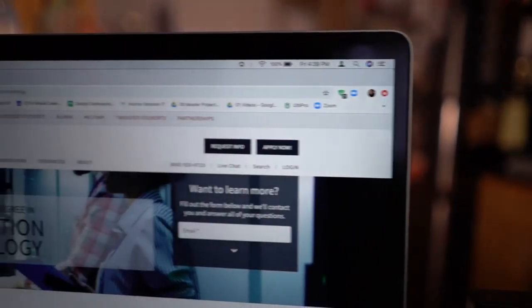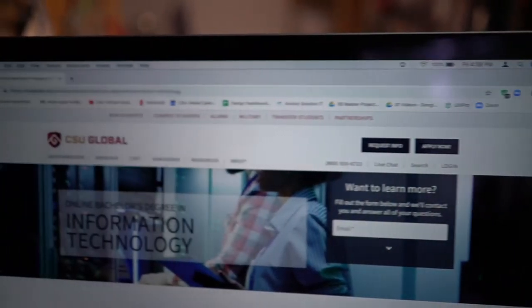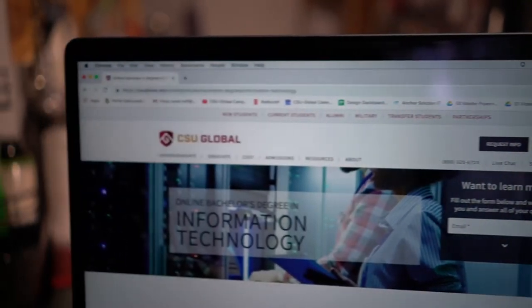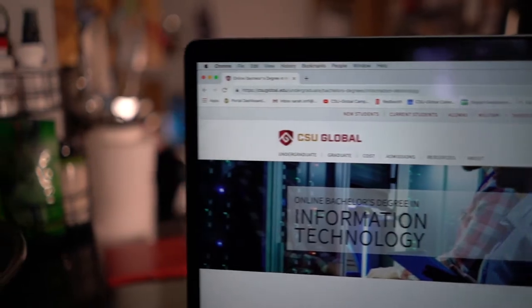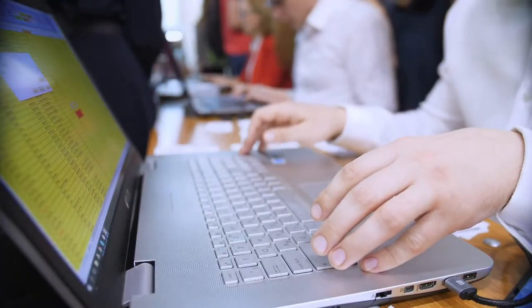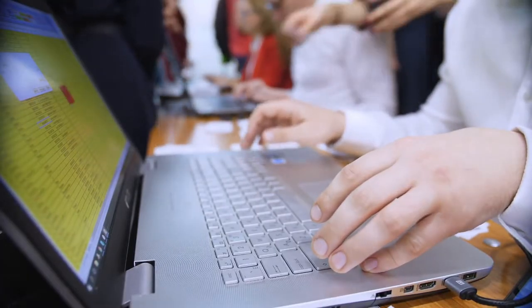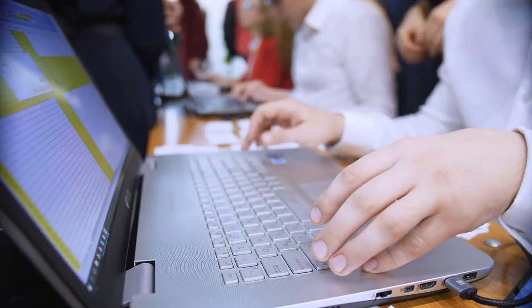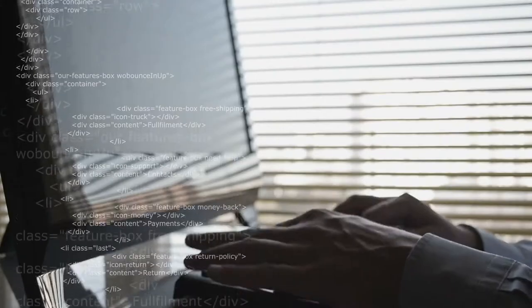CSU Global's Bachelor of Information Technology program is designed to meet the current and future needs of businesses and individuals. This 100% online degree program allows students to select an area of specialization that best fits their interests and career goals.